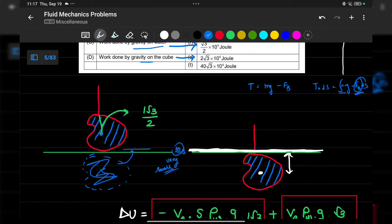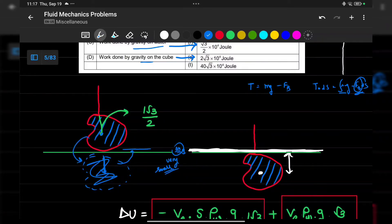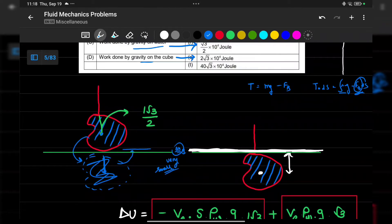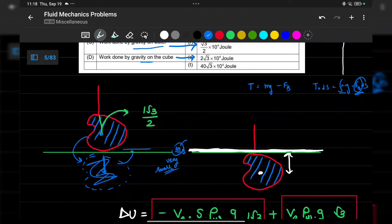The center of mass of the displaced water moves from its original position upward, and since delta h is negligible for a large lake, the center of mass displacement of the water is just the height of the submerged volume's centroid.